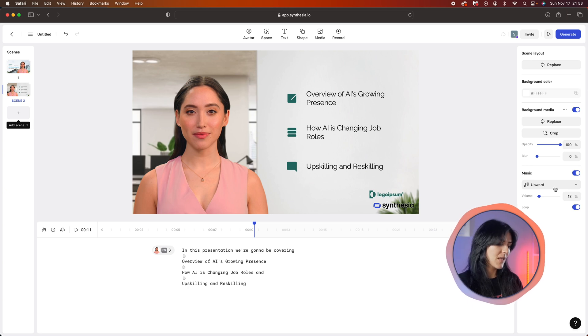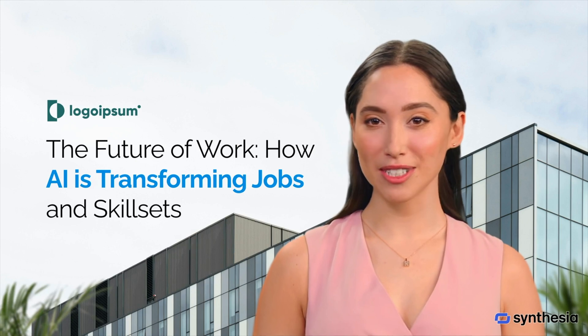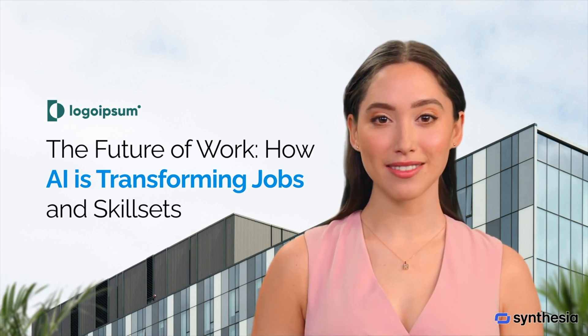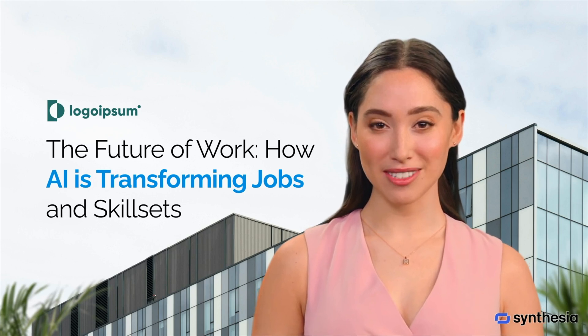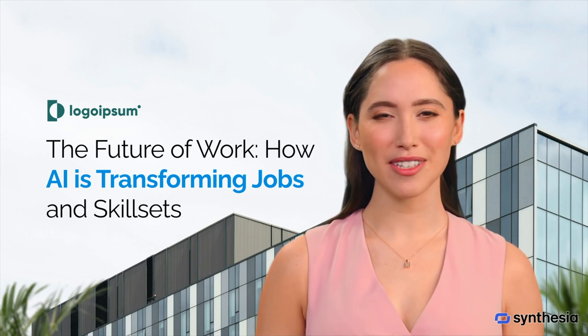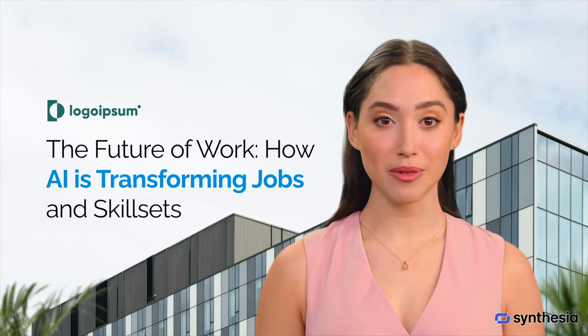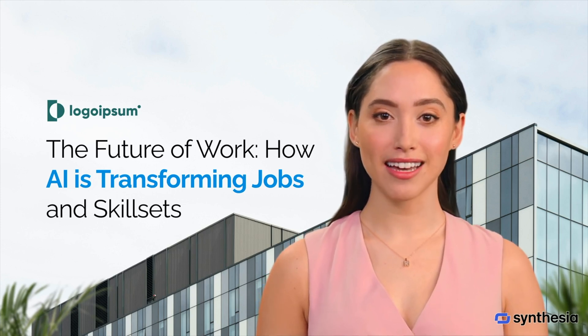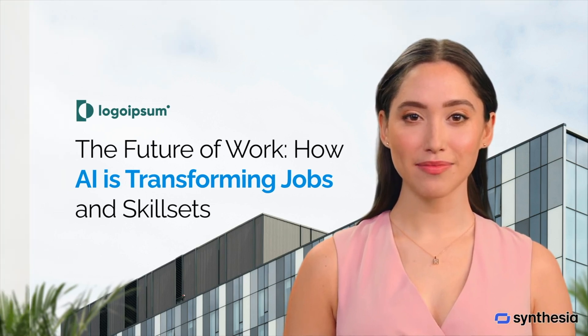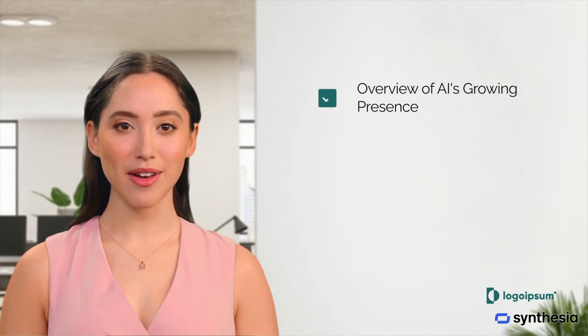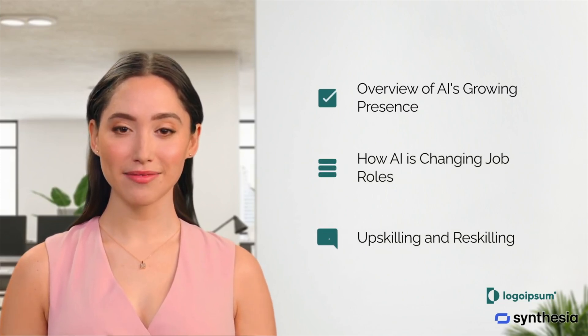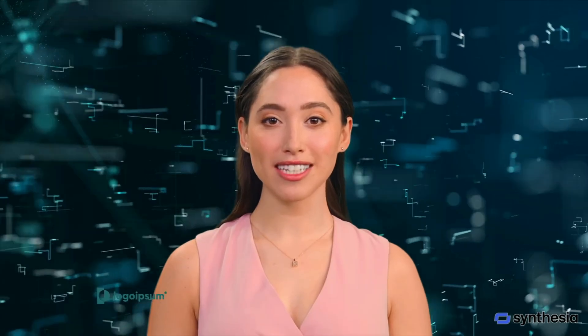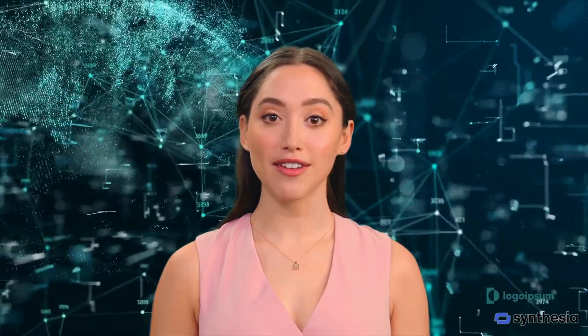We're here to discuss a topic that's increasingly shaping our professional and personal lives: the future of work and how AI is transforming jobs and skill sets. As AI technology rapidly advances, it's essential to understand its influence on our work landscape, the new opportunities it brings, and the challenges we need to navigate. In this presentation, we're going to be covering overview of AI's growing presence, how AI is changing job roles, and upskilling and reskilling. Artificial intelligence has moved from being a futuristic concept to an integral part of our everyday lives and industries.